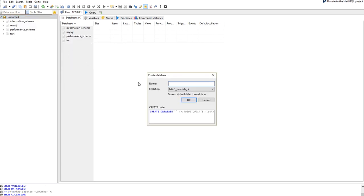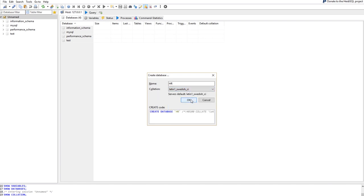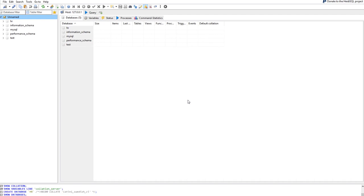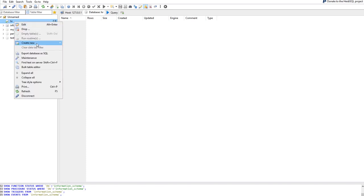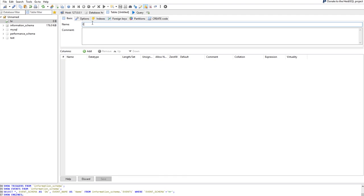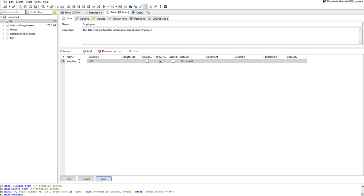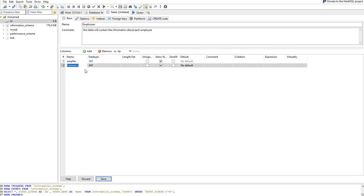For example, I can create a new database — I'll call it 'hr'. The collation I'll discuss later; just leave it as default for now. Click OK, and as you can see, the code is generated for us: CREATE DATABASE hr. We don't have to write any code — everything we do in the interface is translated into SQL. We now have a new database called 'hr'.